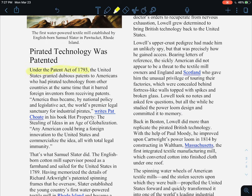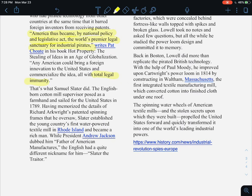Under the Patent Act of 1793, the United States granted dubious patents to Americans who had pirated technology from other countries, at the same time that it barred foreign inventors from receiving patents. As one source put it, America thus became, by national policy and legislative act, the world's premier legal sanctuary for industrial pirates — basically, if you stole a blueprint from another country and came to the United States, you would not be prosecuted. Any American could bring a foreign invention into the country and commercialize the idea with total legal immunity.